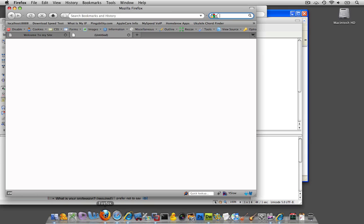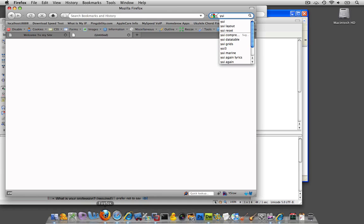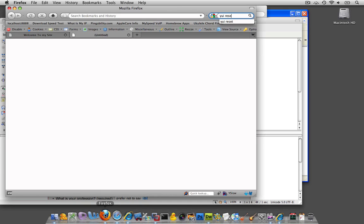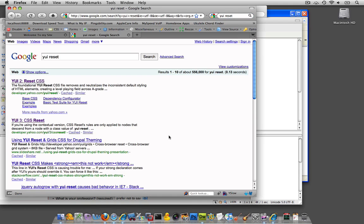And one of the ones I like to use is Yahoo's CSS reset. Now, Yahoo has a place called YUI, Yahoo User Interface.